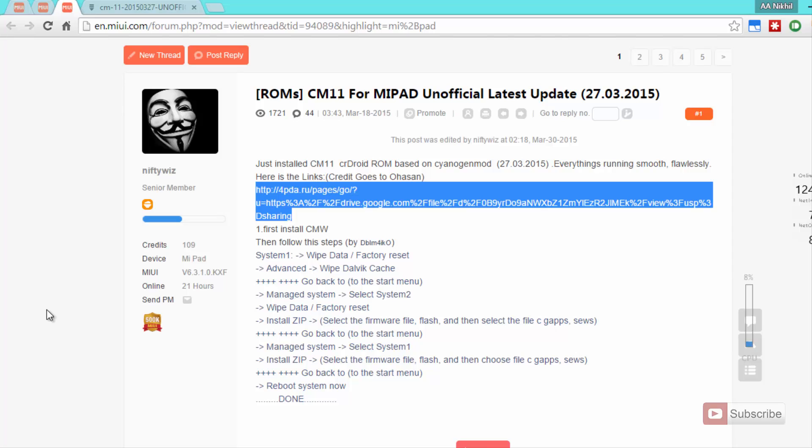I will leave a link to that video in the description area below this video. If you are running stock ROM or the global version of the stock ROM, then you need to first flash the developer ROM and after that root the device and install ClockworkMod, and after that you will be able to install CyanogenMod.